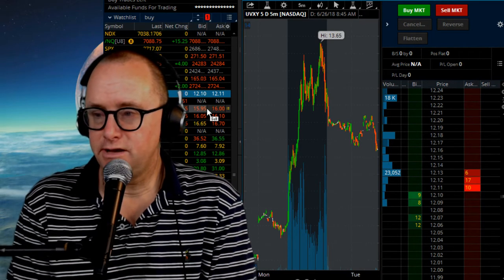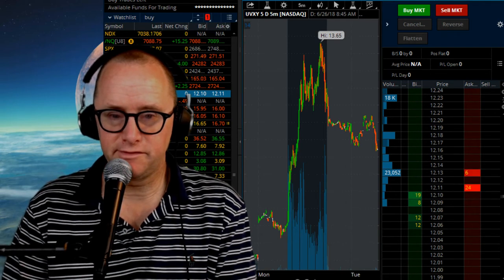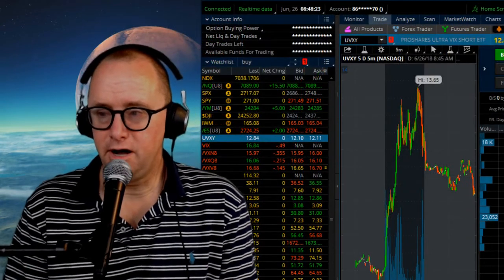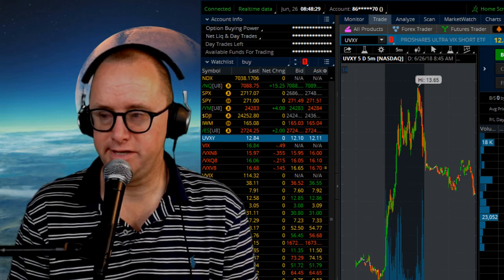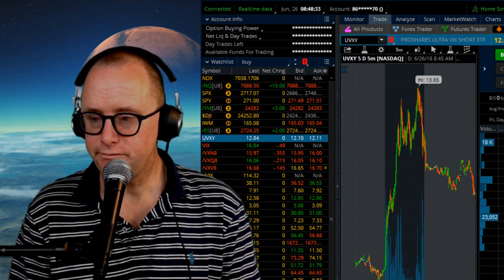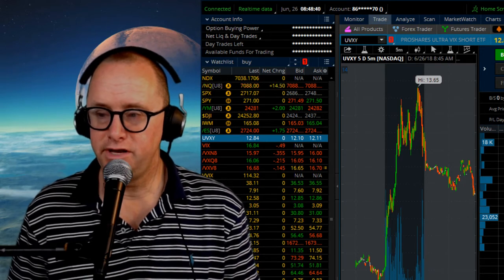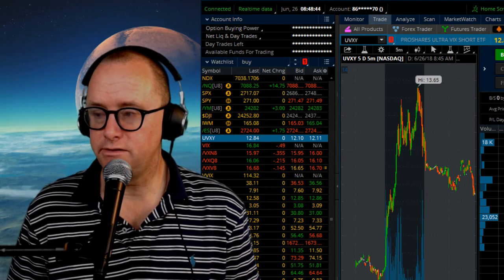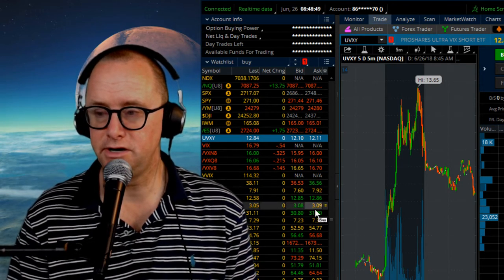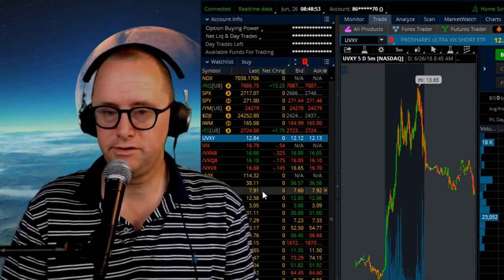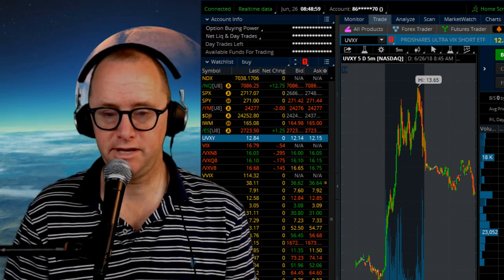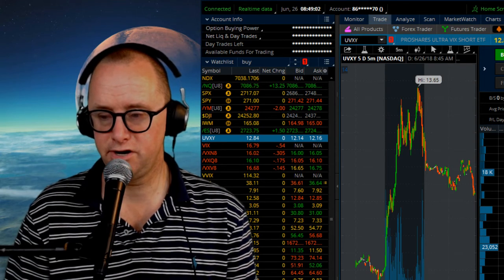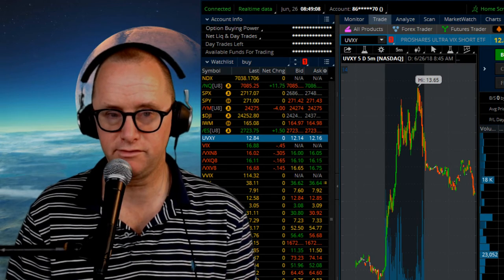Not a great day for short vol folks because UVXY was up over 20% yesterday. The people that were leaning short the market or long volatility had a great day. So congrats to all you folks out there who did well.